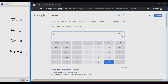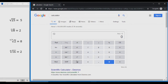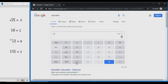Now if you want to do any other root, what we want to do is press this INV key here — this will change our keypad, and you can see we now have an X root Y here at the bottom right. So if you wanted to find the cube root of 8, for example, you first press 8, then the INV key, then this X root Y key. We get this display, and we see a little box here — that's where we enter the root. For this example we'll use 3 and press equals.